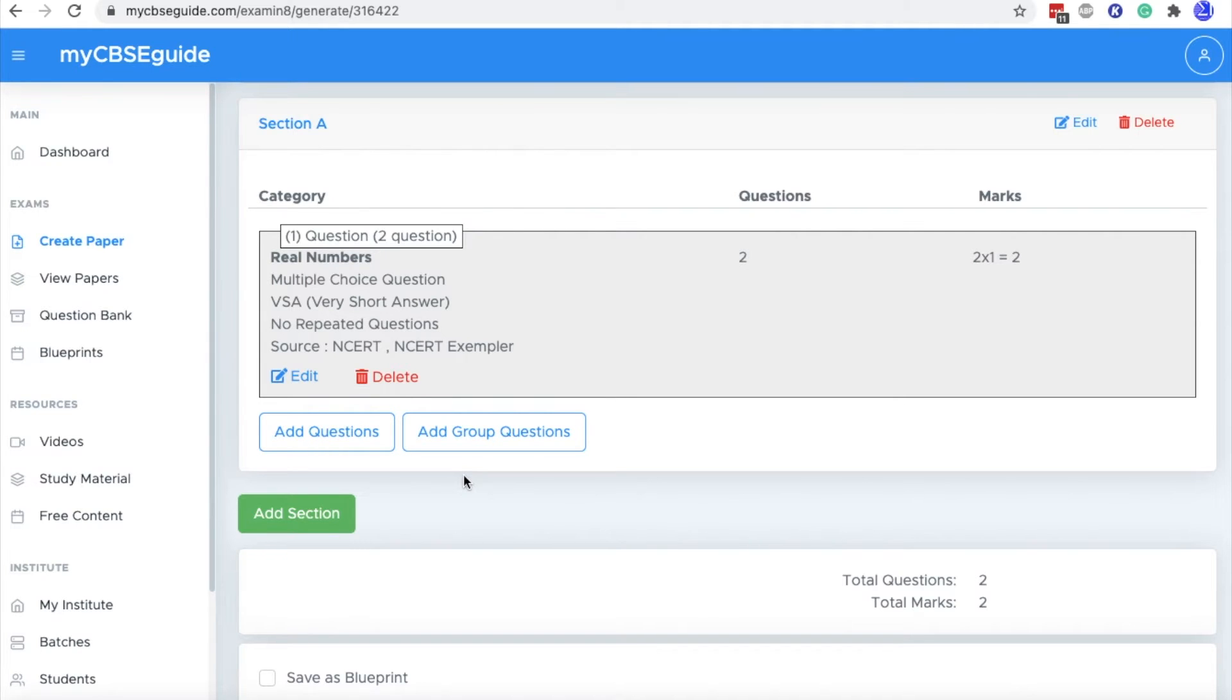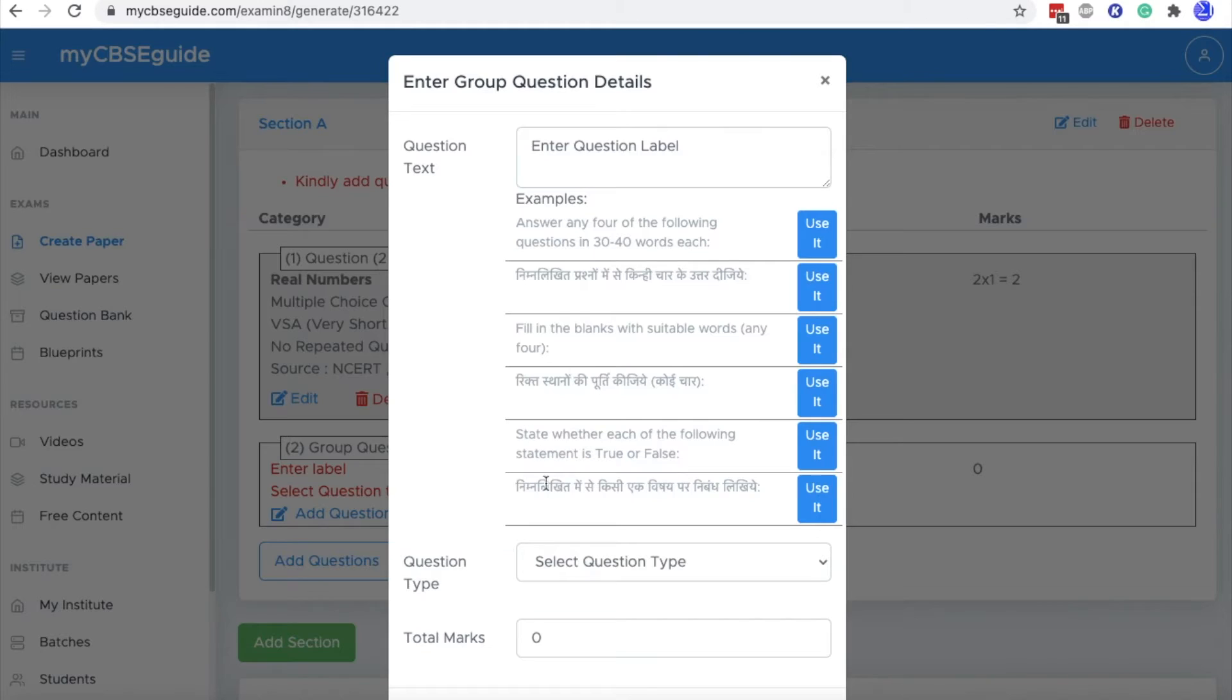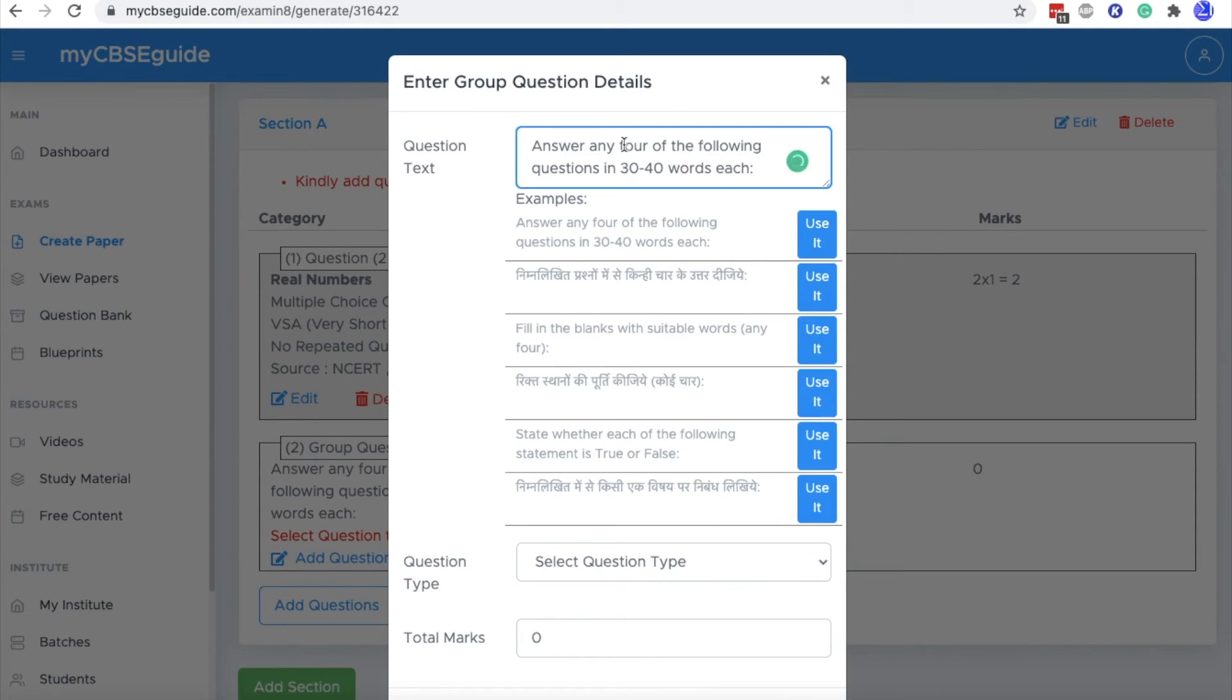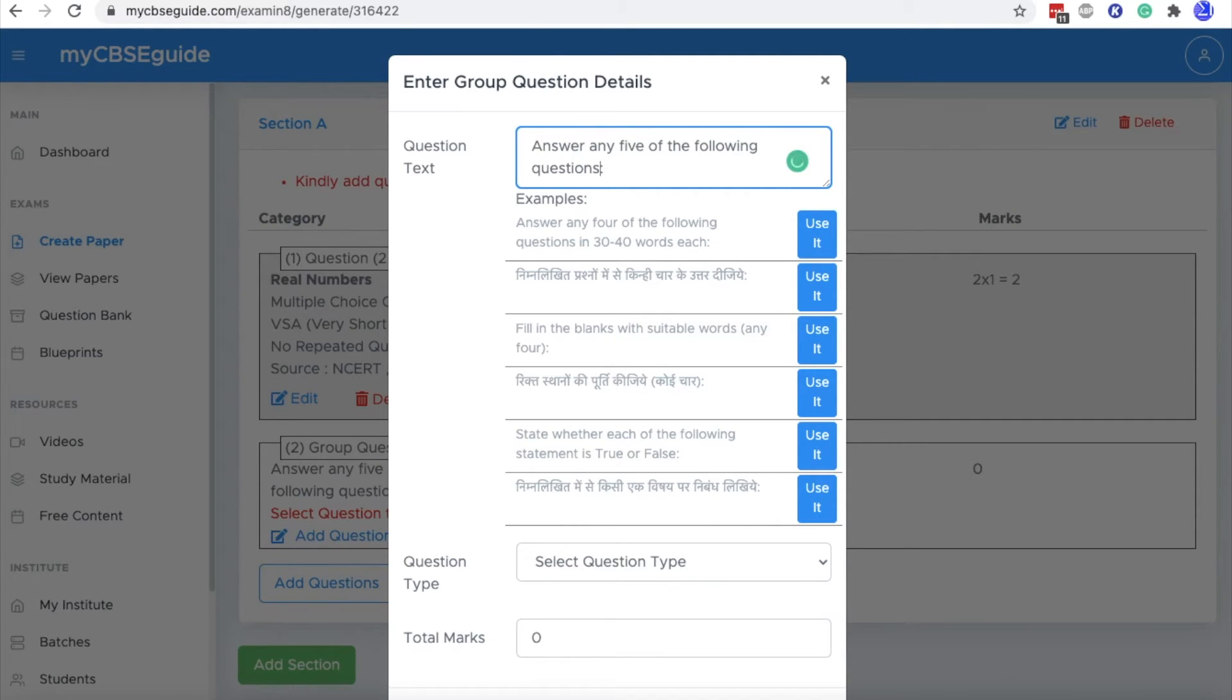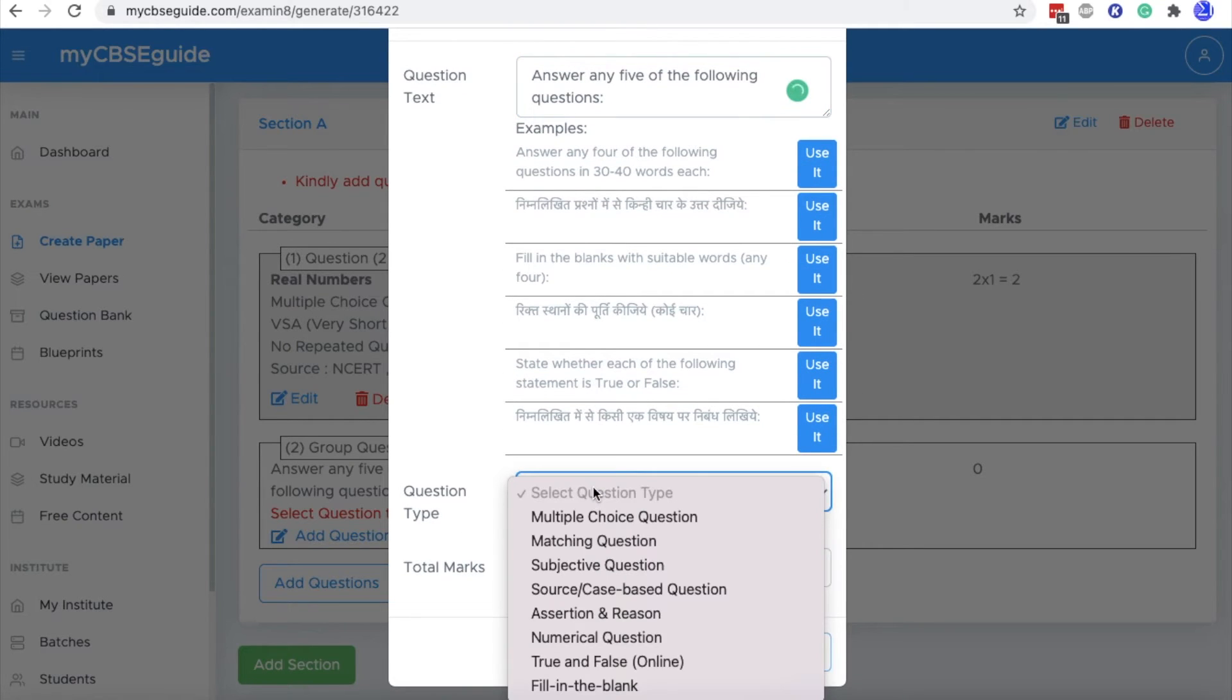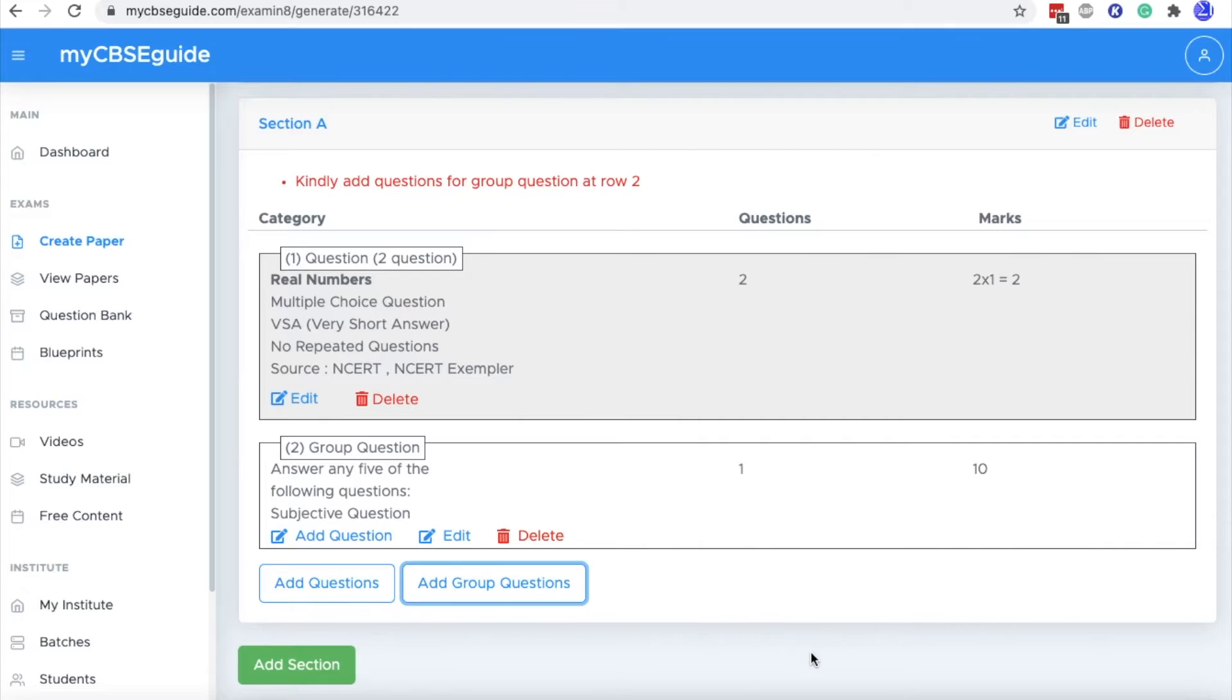And if you want to add group questions like attempt any four out of these five questions, then you can do by clicking this add group question. We will click this add group question and some examples are already given. You can use these examples and you can make the necessary changes into these examples also like attempt any four. We can put attempt any five like this. And then we will select the type of questions. Let's take subjective questions and total marks is 10. Click OK.